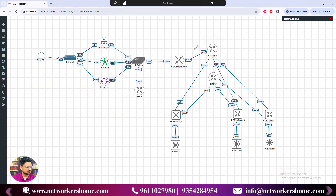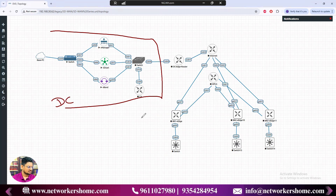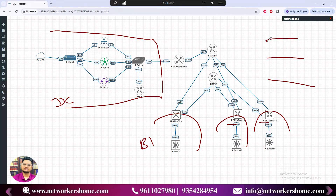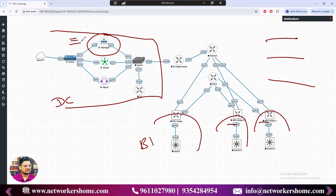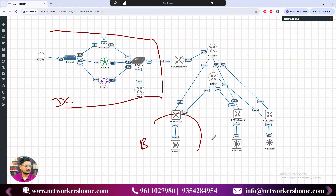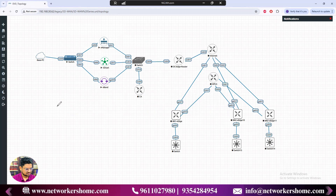Let me explain with a bigger enterprise topology. We have a data center, a headquarters, and multiple branches — branch one, branch two, branch three. Since SD-WAN is centralized management, all devices are managed by vManage. vManage needs an identity for itself and for every other controller and edge device. Only hostname is not enough because branch one and branch two can both have a router one.